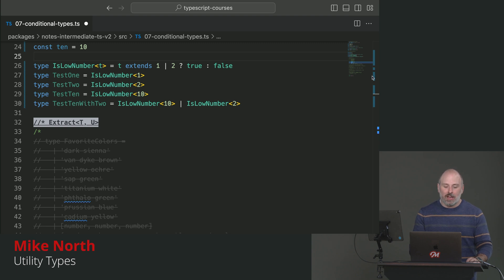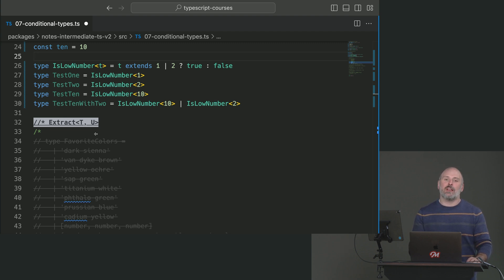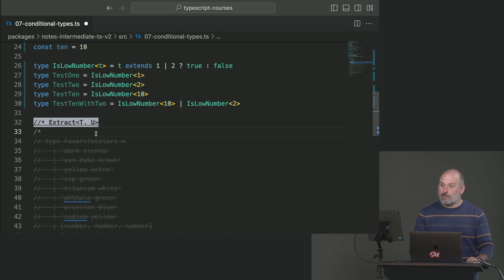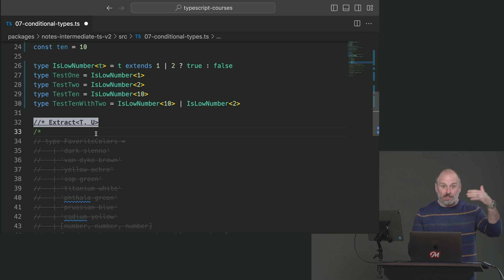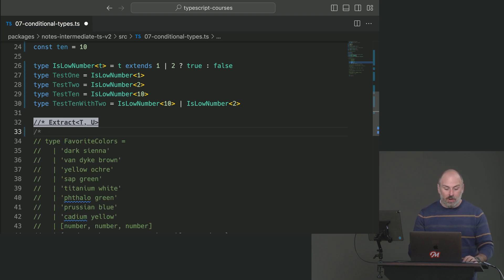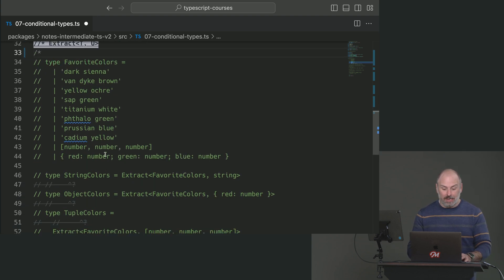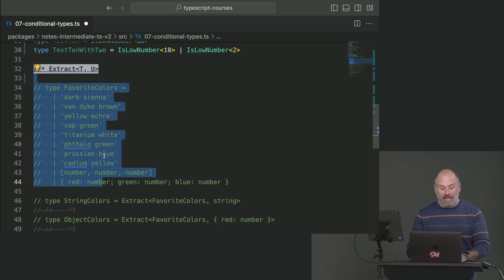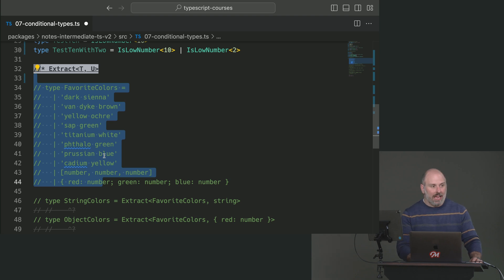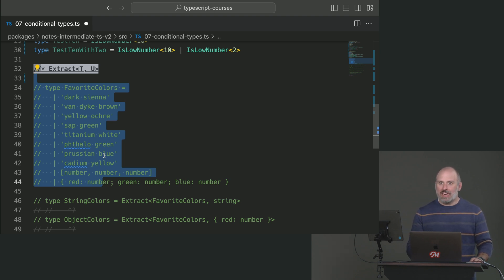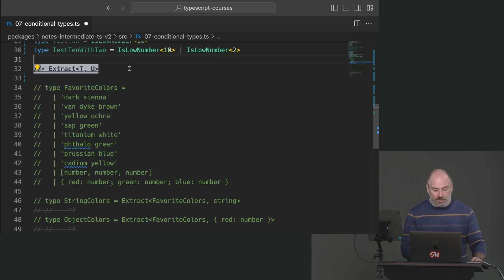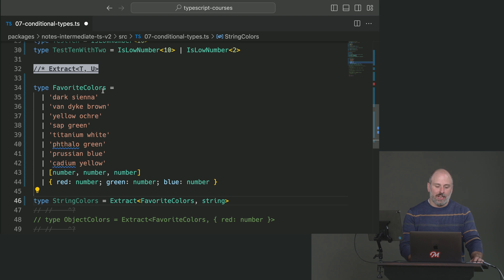At the beginning of the course, I promised we would think about utility types that come with TypeScript — almost like a standard library. We're going to start digging into them now because we finally have all of the elements we need. Conditional types are a big part of some of these built-in utility types. First, we're going to look at Extract. The purpose of Extract is to obtain some subpart of a type that matches another type. We've got 'favoriteColors' — a medium-cardinality union type with string literals, a tuple with three numbers, and an object with red, green, blue properties.